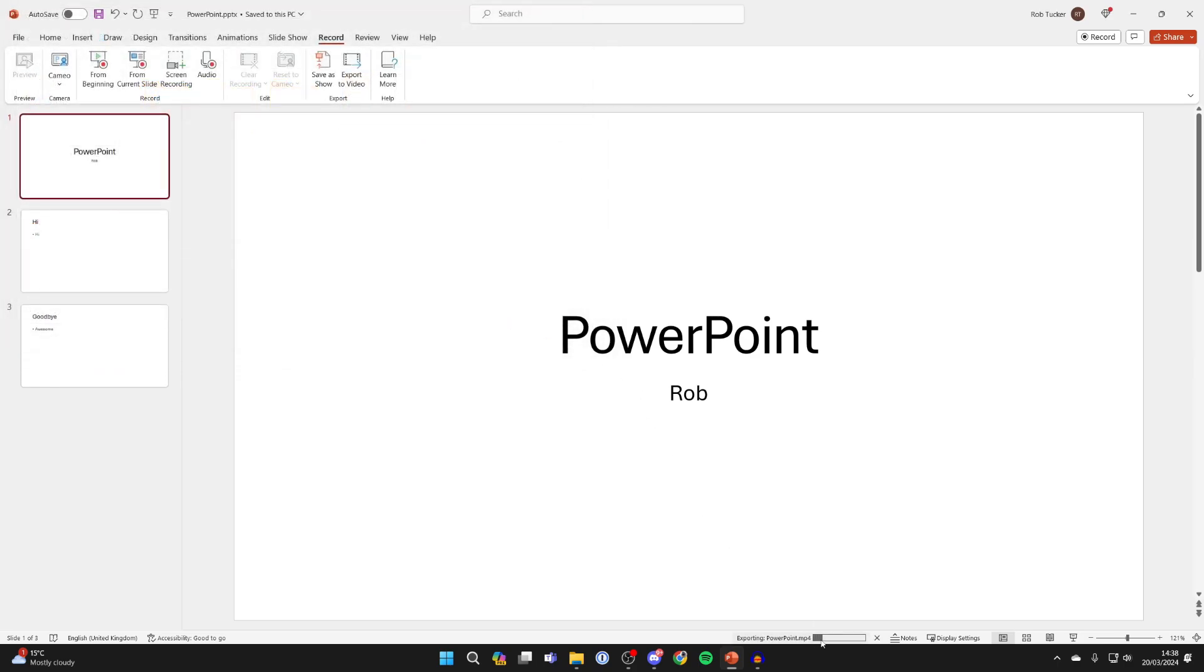And you can see the progress at the bottom of PowerPoint just here. So wait for it to finish. Once it is, it will say successfully exported.